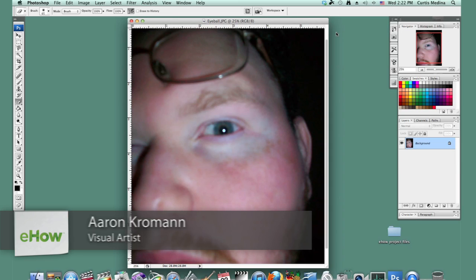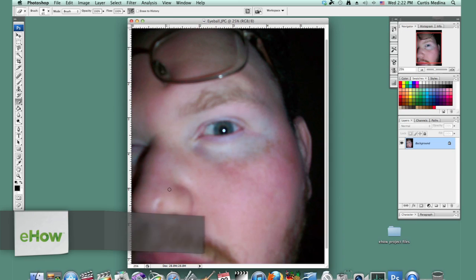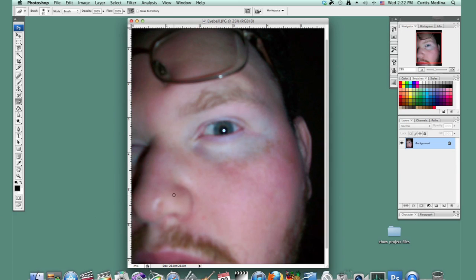My name is Aaron Krohman, here to teach you about Photoshop, and I'm going to show you how to add bruises to your images. So here we have a picture of a fine looking gentleman, and let's rough him up a bit.